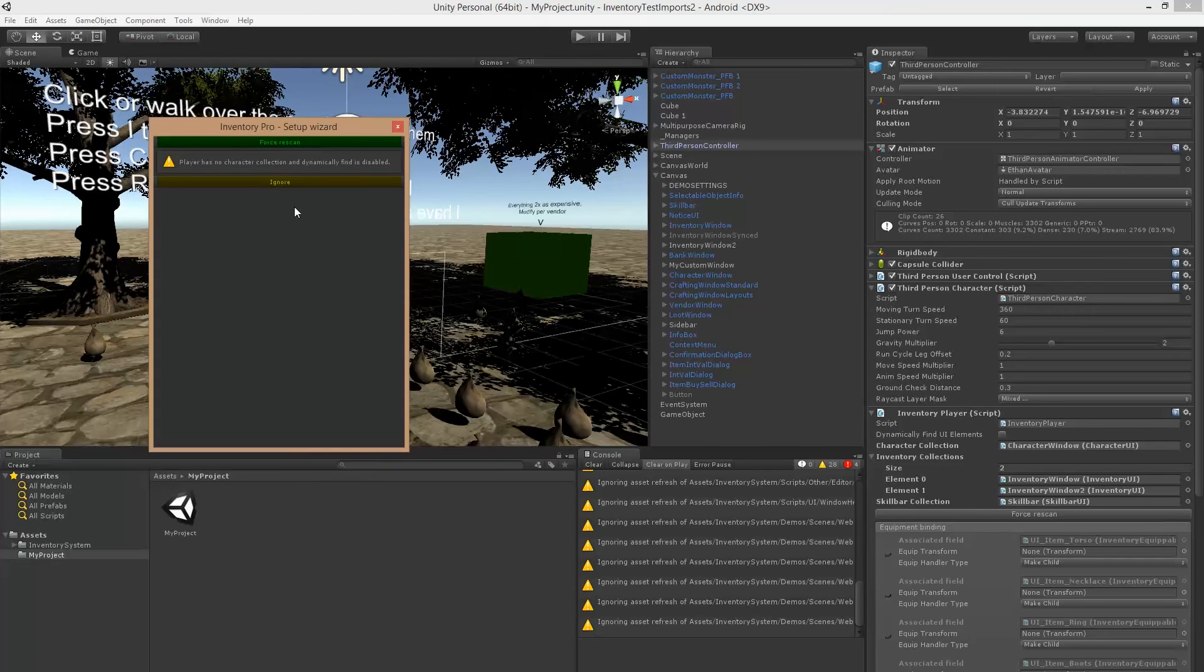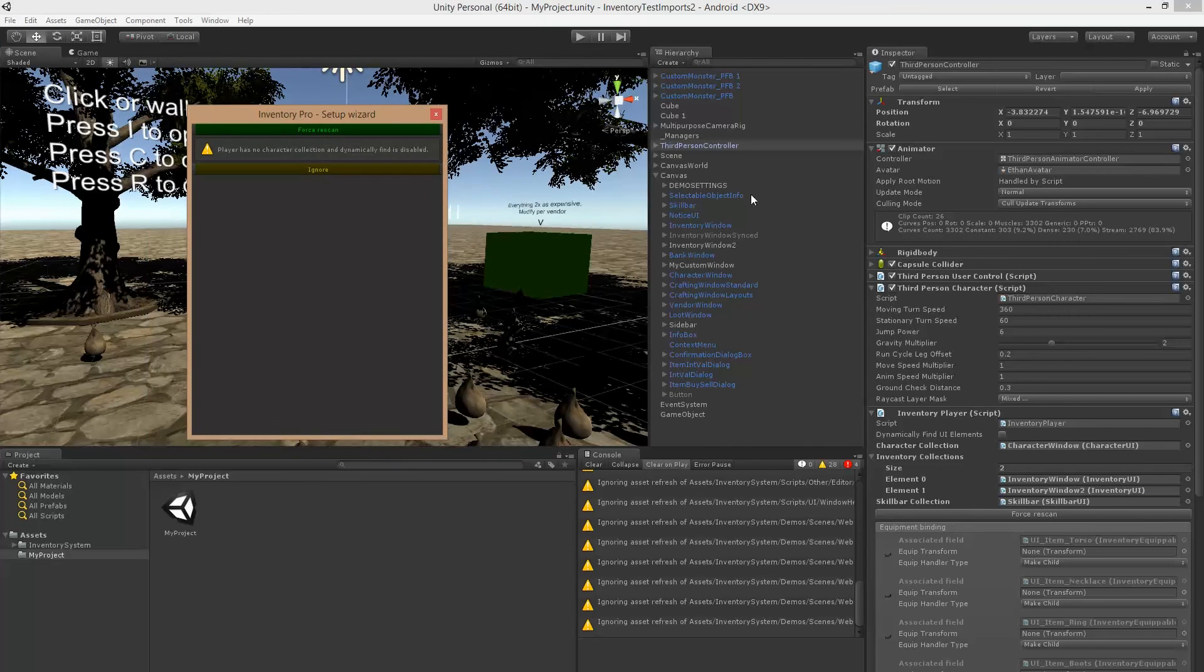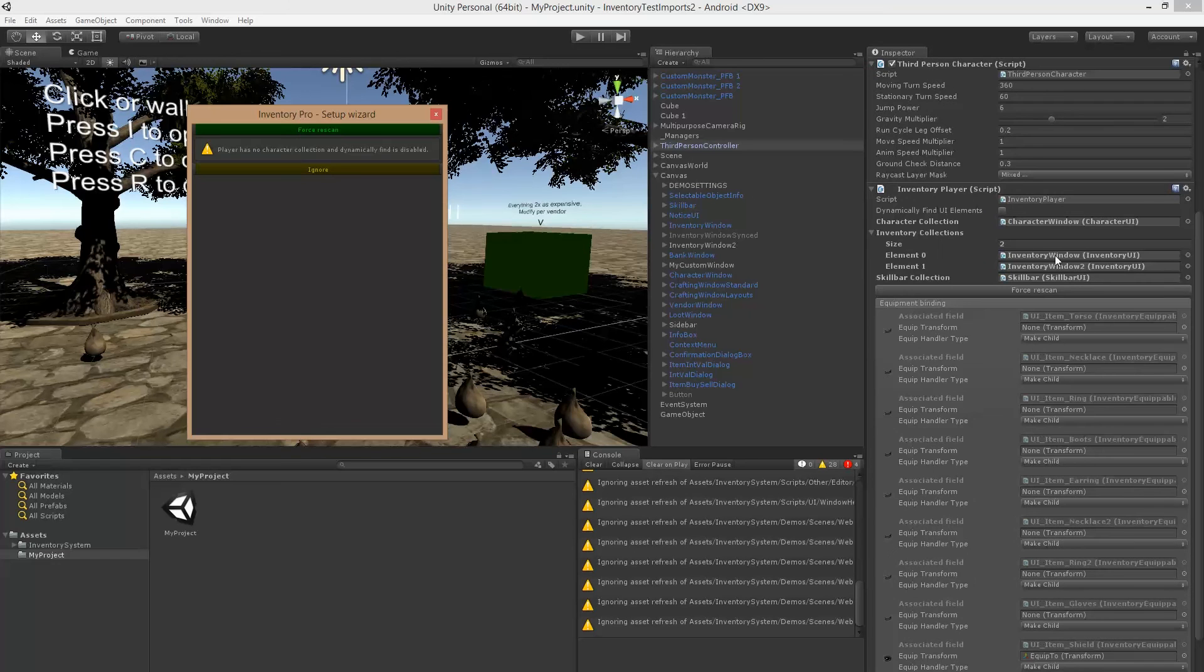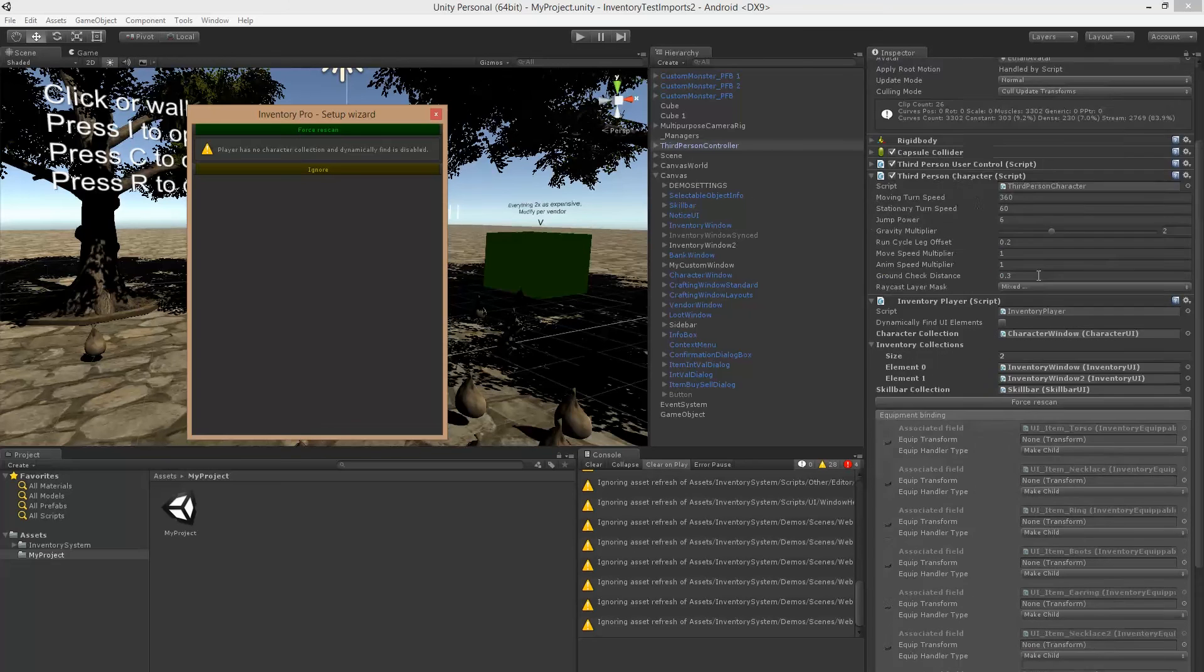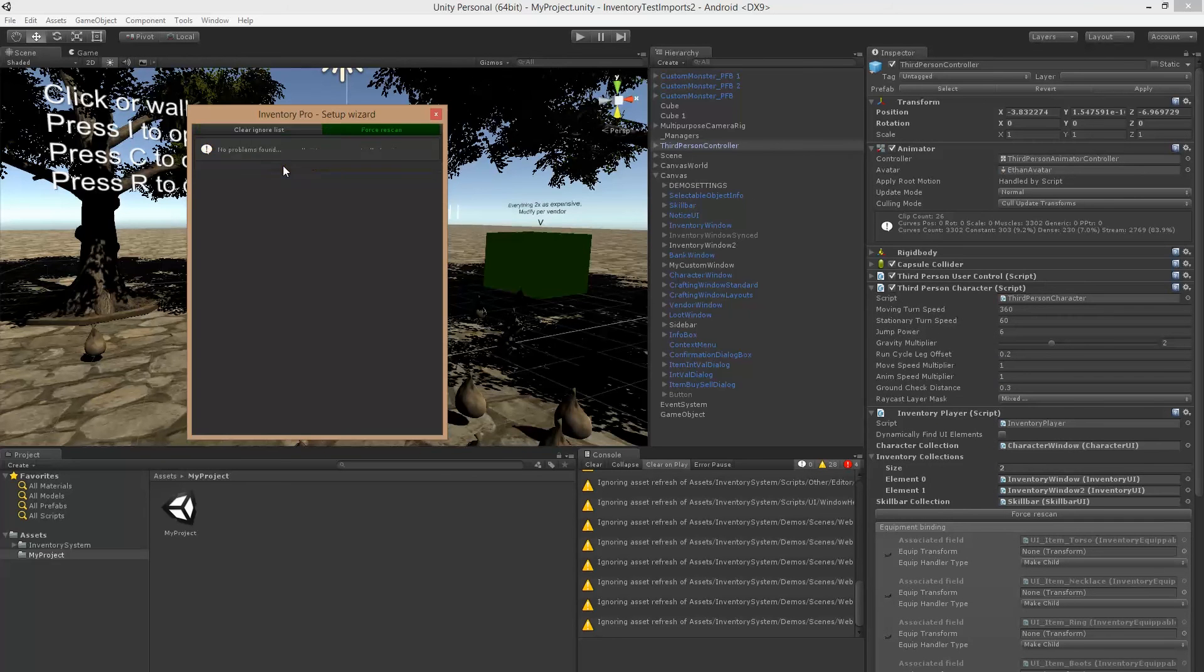Okay, so we still get one warning. That's for our prefab, it also checks all your prefabs, but because we can't link those to our prefabs we can just ignore this one.